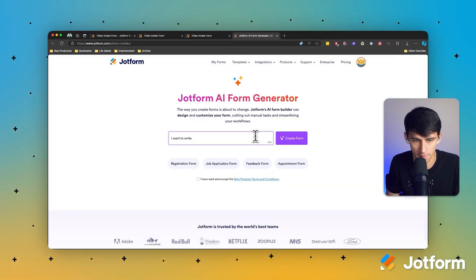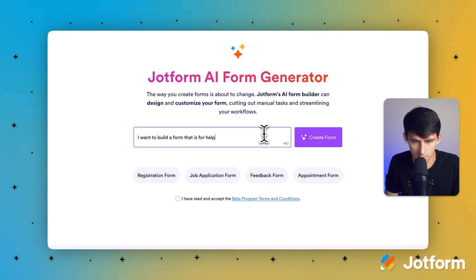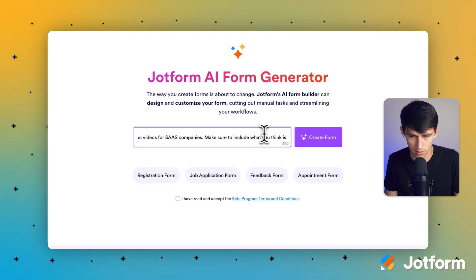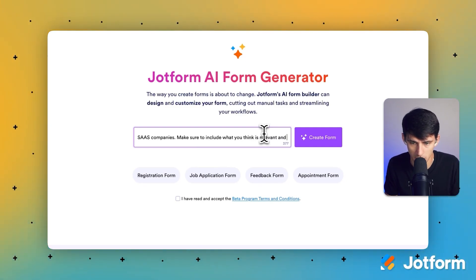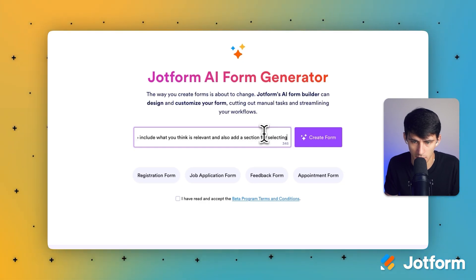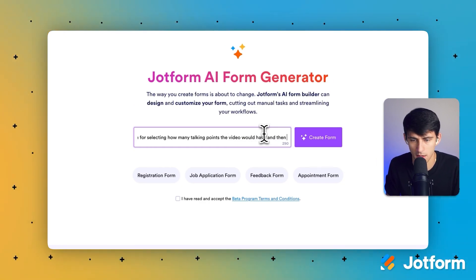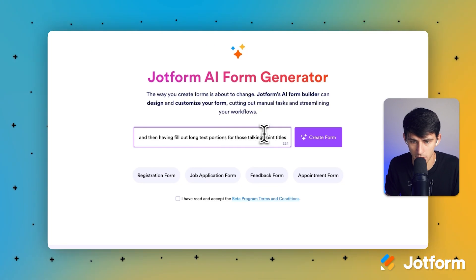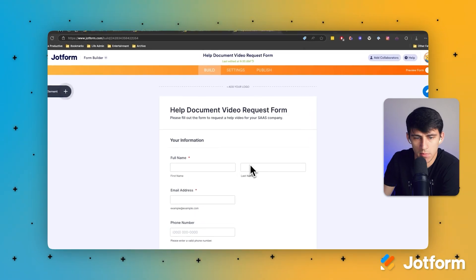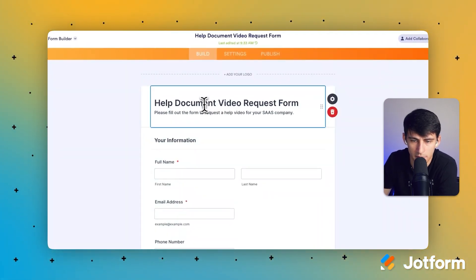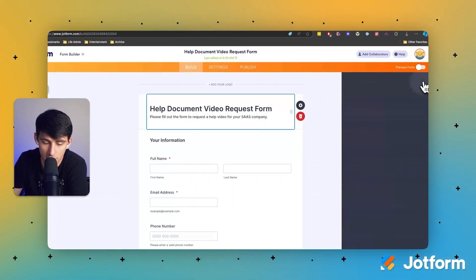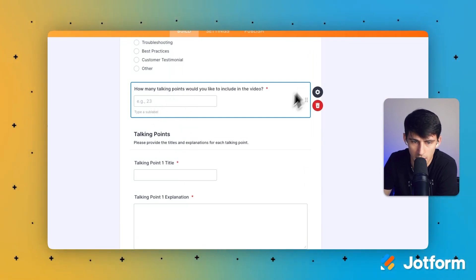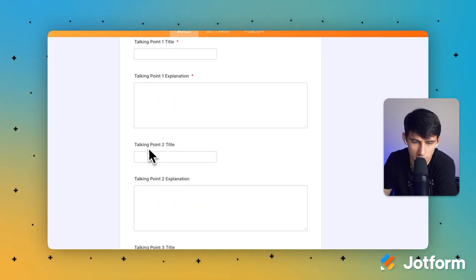Now let me write a longer prompt to show another example. I'll say: 'I want to build a form for help doc videos for SaaS companies — include what you think is relevant, and also add a section for selecting how many talking points the video would have, and have long text fields for those talking point titles and explanations.' Press 'Create Form' and it generates a Help Document Video Request Form with the SaaS company context included — and it added the talking points fields exactly as requested.